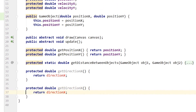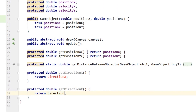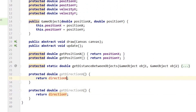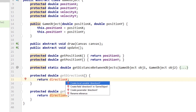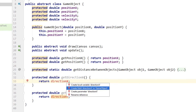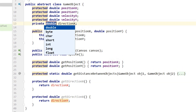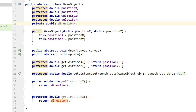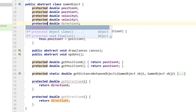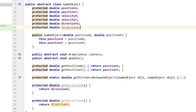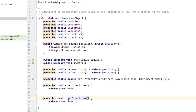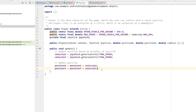The getDirectionX method simply returns the field directionX, and the same goes for getDirectionY. To return the directions we need to create fields for them — we hit alt-return and select create field directionX, change the modifier to protected, and copy and paste the statement changing the name from x to y.